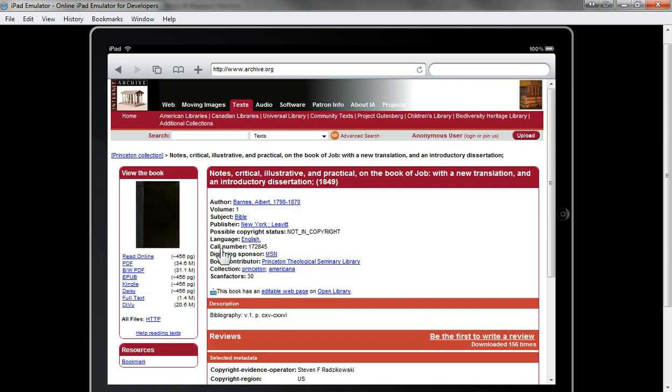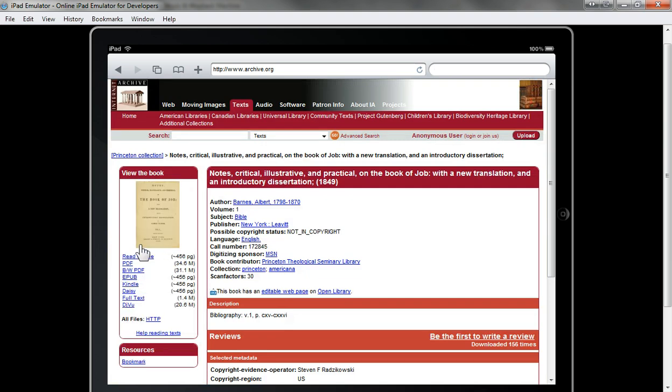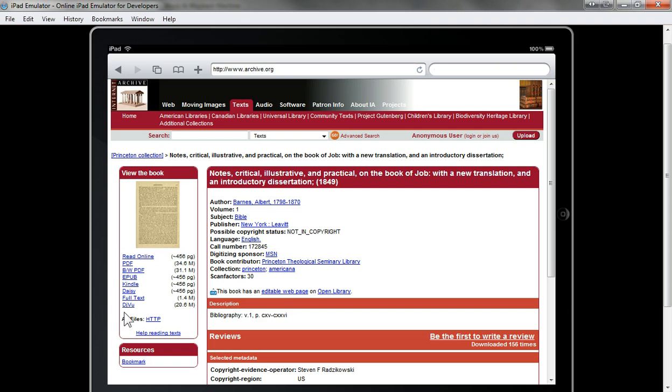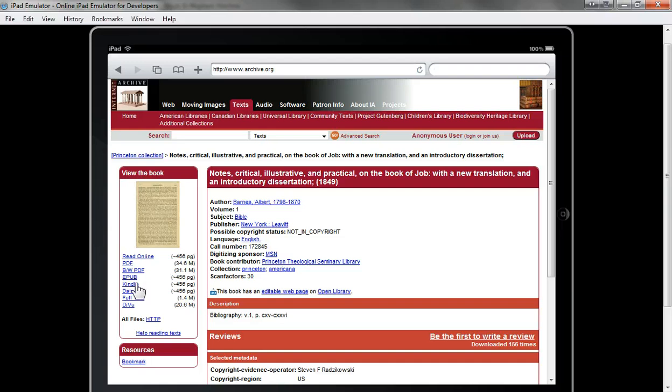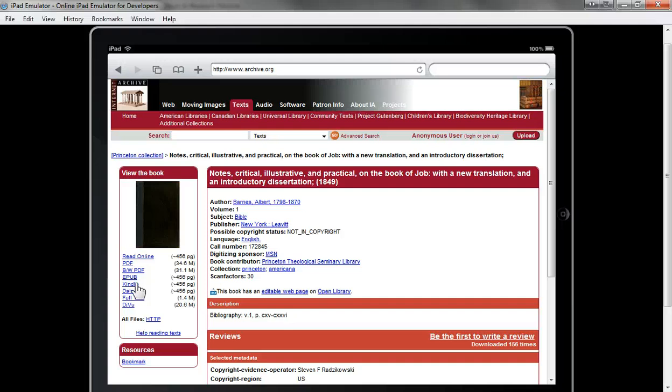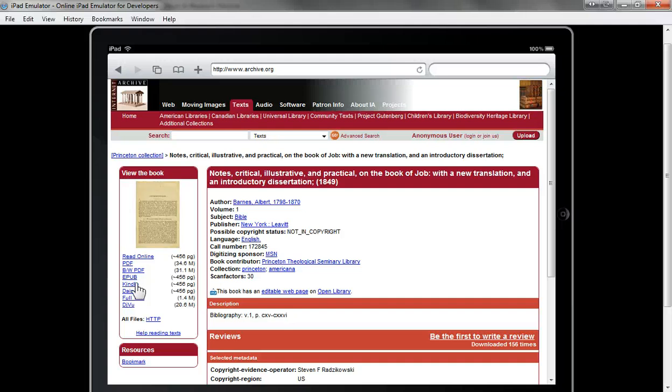On the left side you'll get a list of formats that are available for this particular book. We want the Kindle format, so you would click on the link for the Kindle book. Since I'm using an emulator it's not going to work quite right here, but when you click on the Kindle link it's going to think for a few seconds.